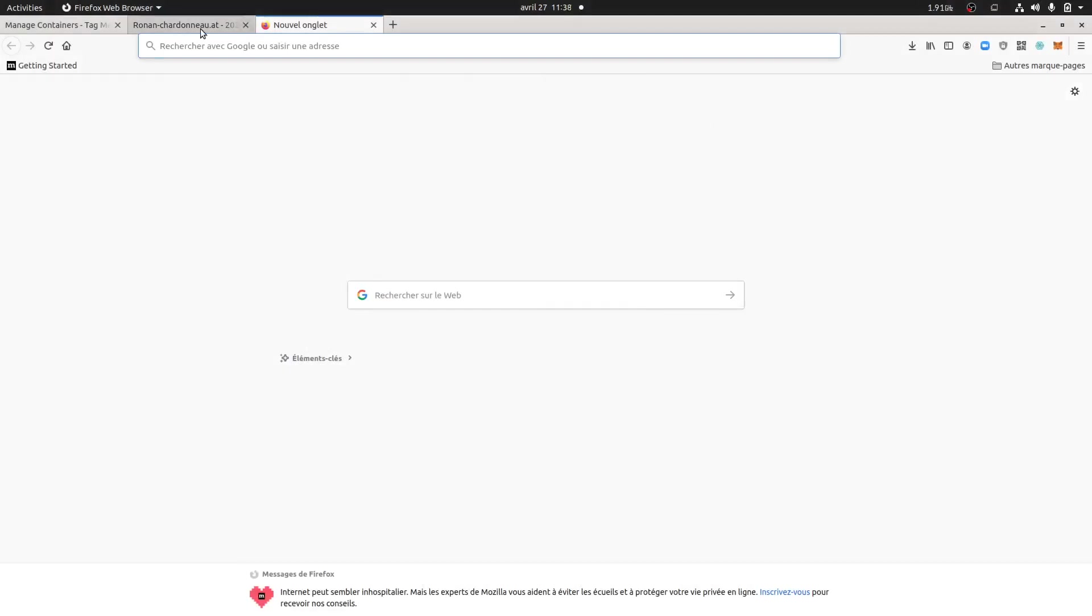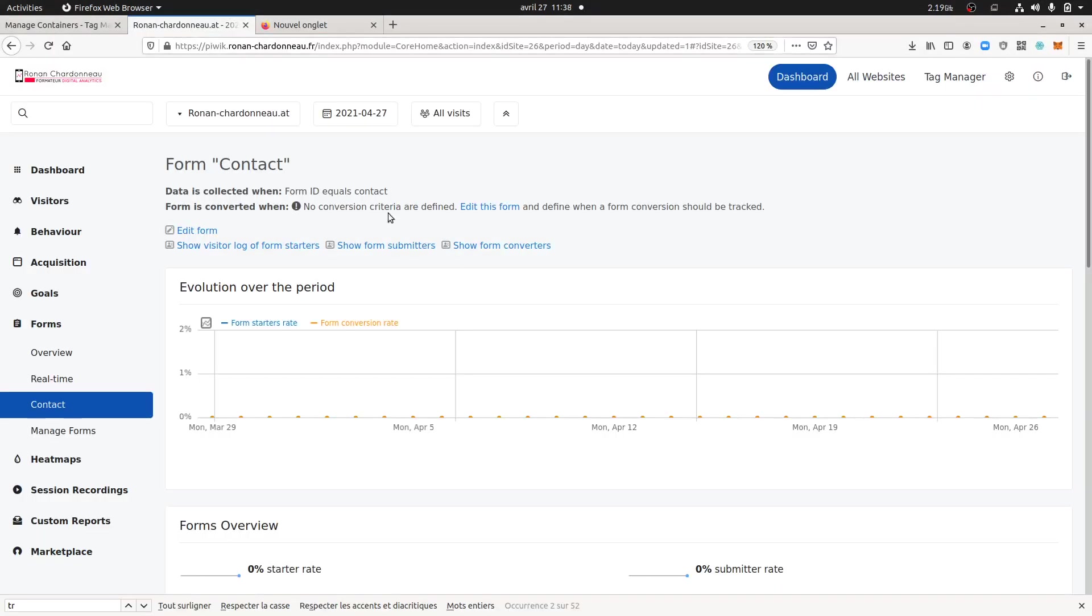Hi everyone, in this video I'm going to talk about the Form Analytics Premium feature of Matomo Analytics for self-hosted installation.